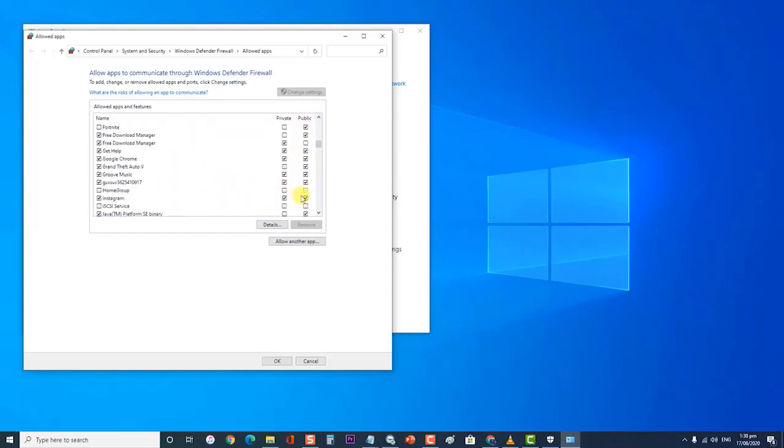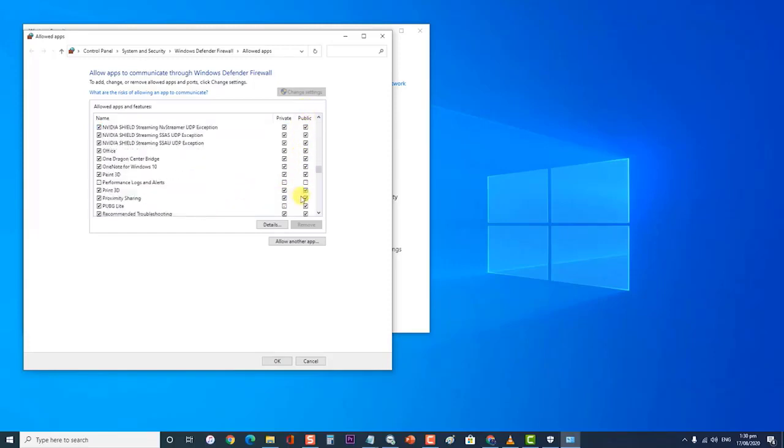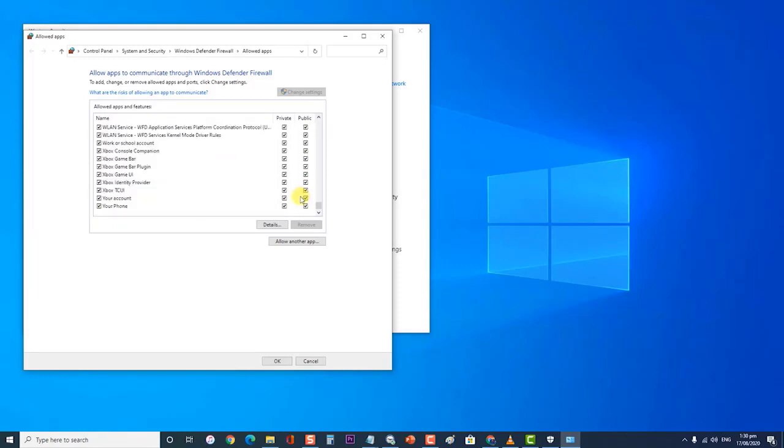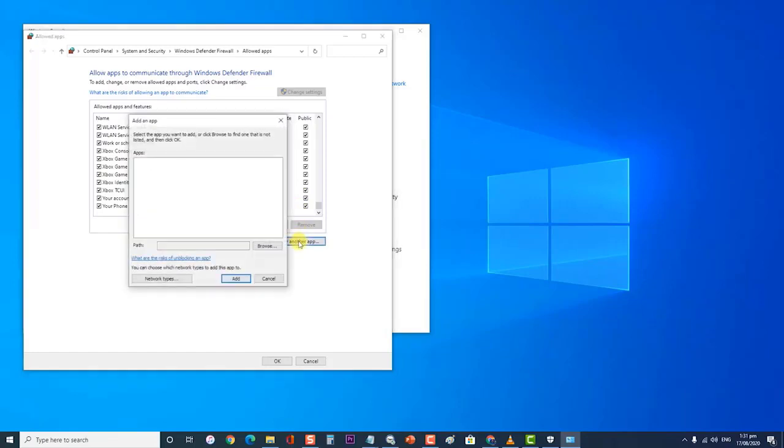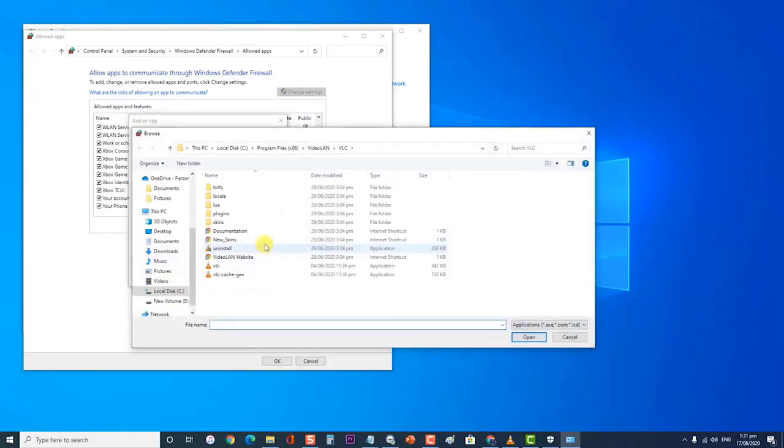In here, we want to add VLC. If VLC is not on the allowed apps and features list, click on Allow Another App. Then click on Browse and search for the destination folder of your VLC app, then click on Add.